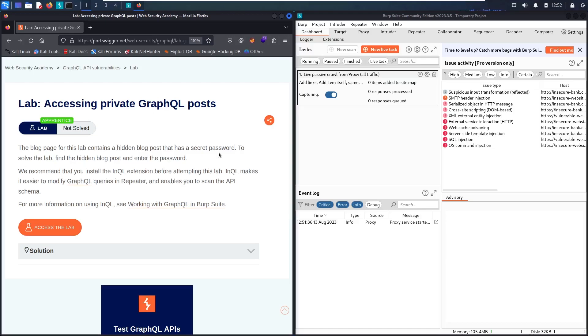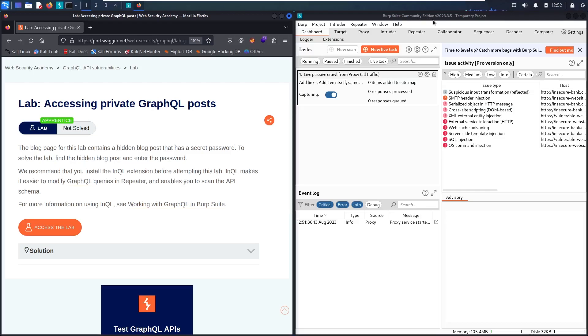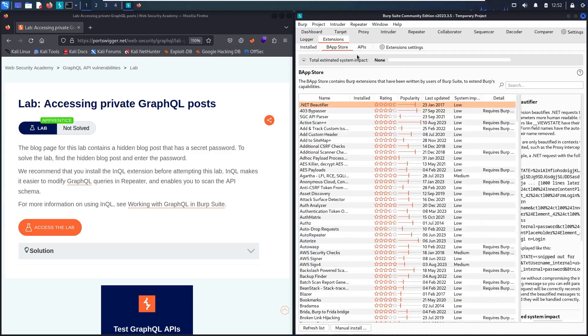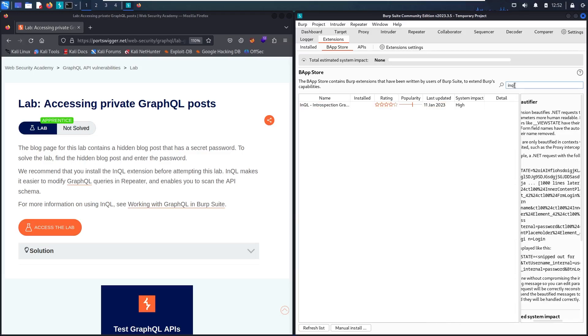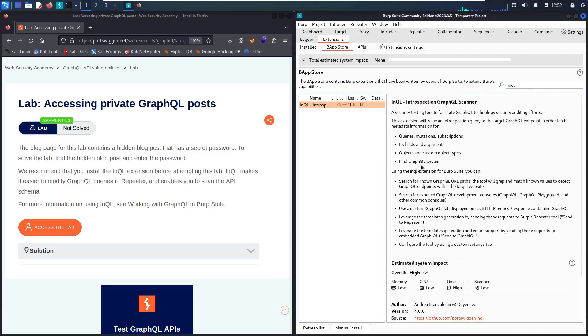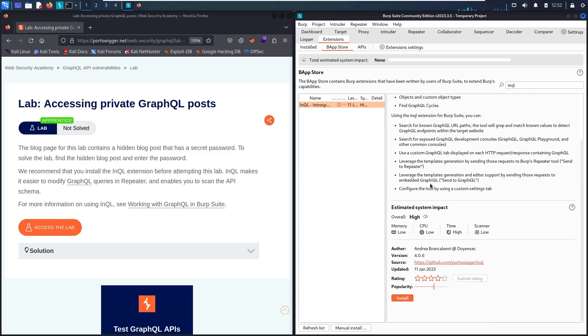But before doing that, let's go to install the InQL extension. As you can see, I'm using Burp Suite Community Edition. If you want to use Professional Edition, you're absolutely free, but in this lab you don't really need that. Let's go to Extensions, then the BApp Store, and in the search, let's write InQL. Here we go, let's select it. Let's make this bigger and scroll down until you see the Install button. Let's click it.